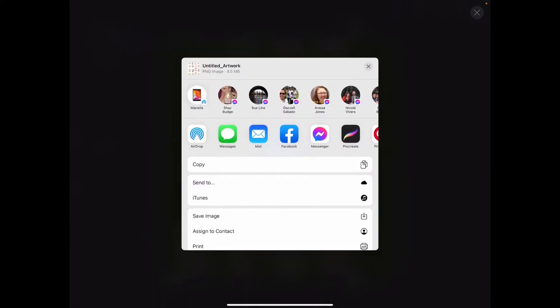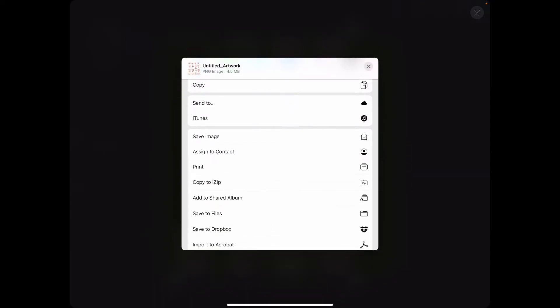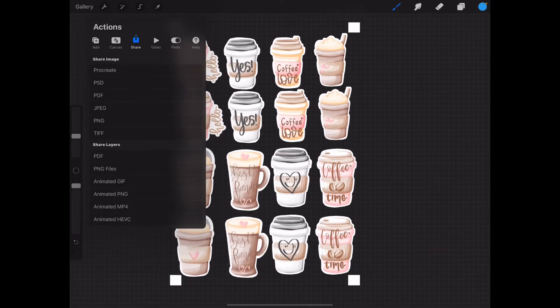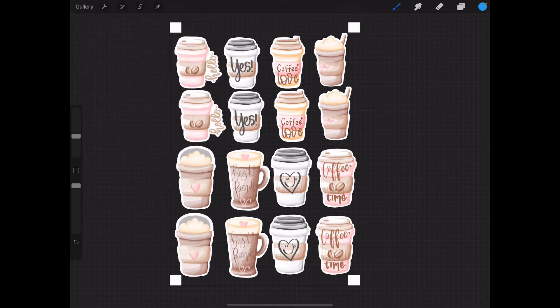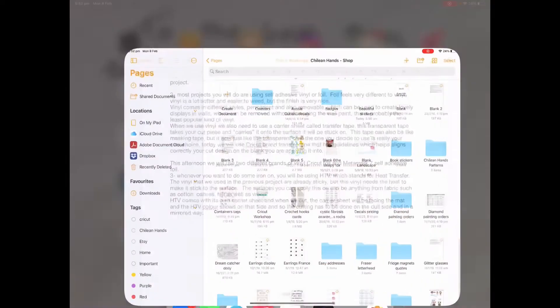In here it will ask me how do I want to save it. I can save it to the files. For this, I'm just going to save it as an image, it's good enough. Ideally you save it to the file so it's there with all your other stickers.